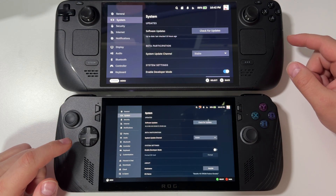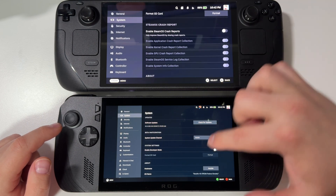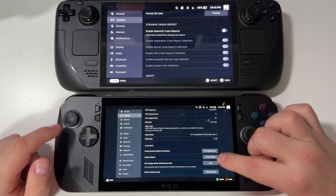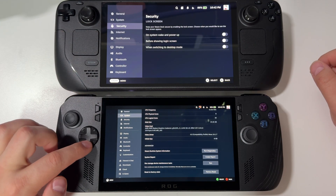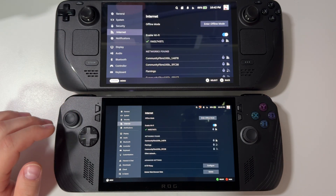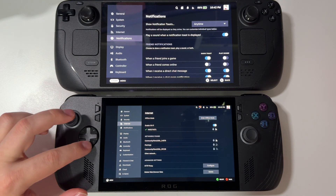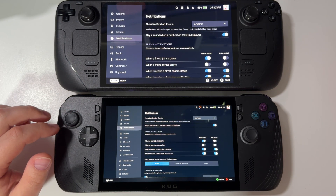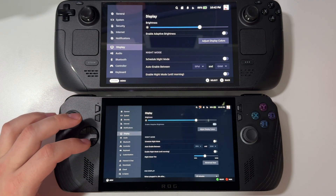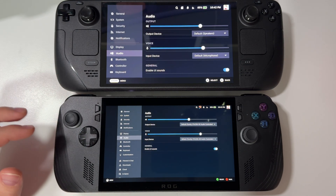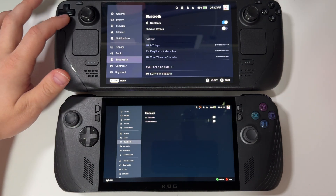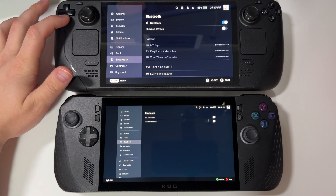System looks exactly the same. I just have developer mode on on Steam Deck, but on ROG Ally I think it might have screwed up my Decky Loader, so I'm keeping it off. Security, Internet, Notifications, Display, Audio, and Bluetooth all look exactly the same — we can just see slightly more on ROG Ally due to the higher resolution screen.